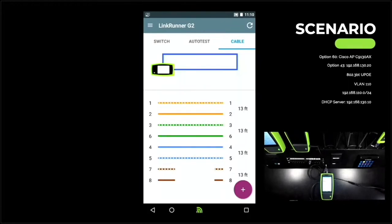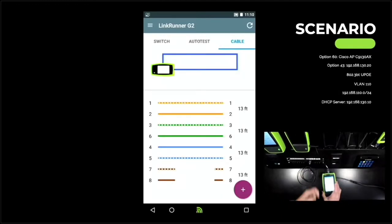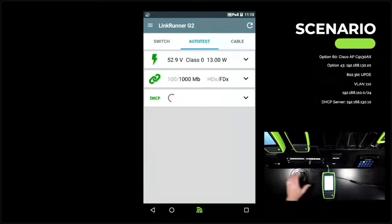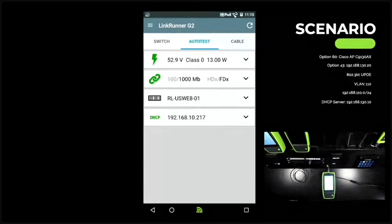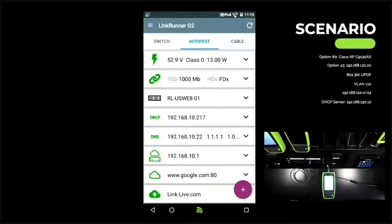So we switch to a proper cable that we know is going to work. Now you can see our link rate — we're at gigabit. We fixed that first physical cable issue.